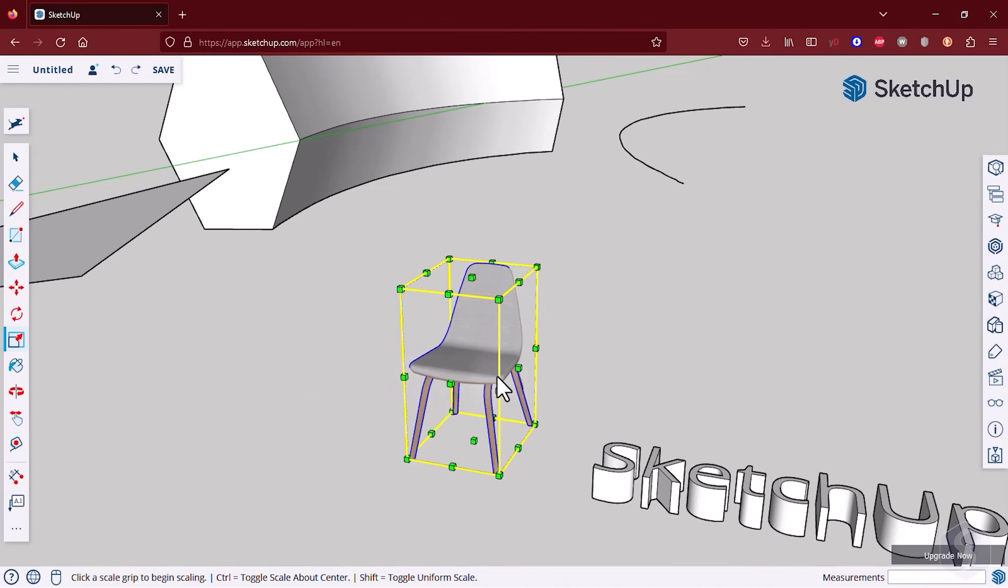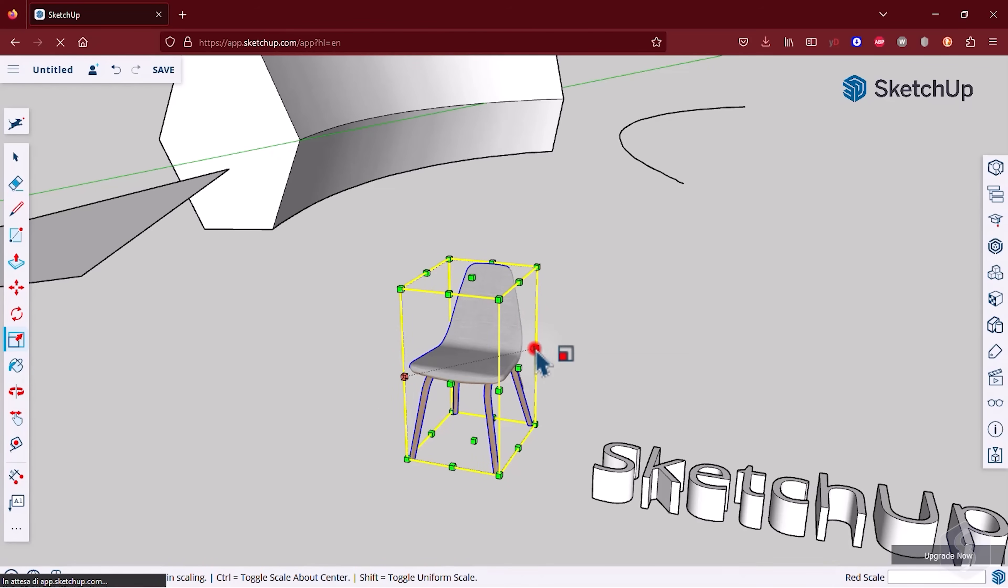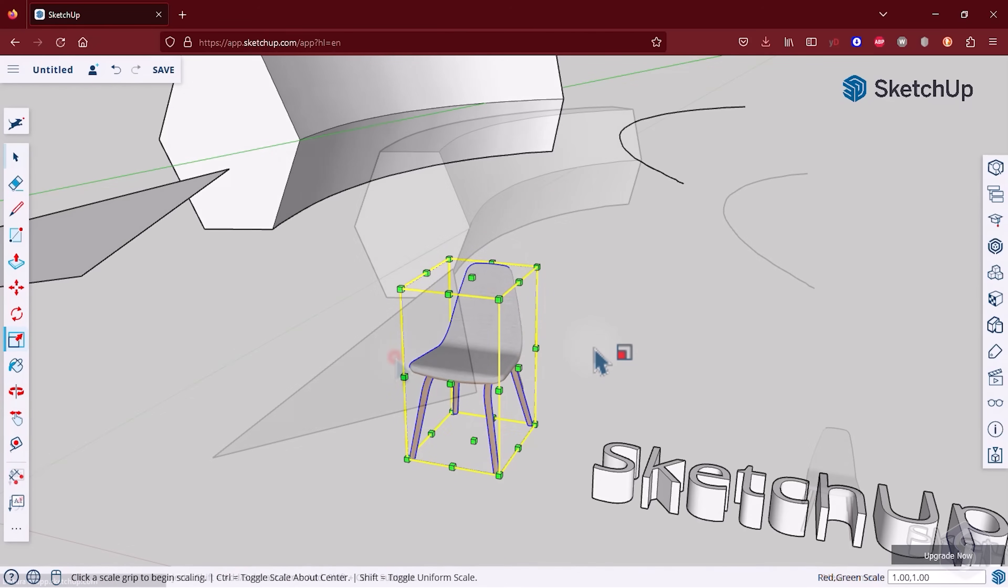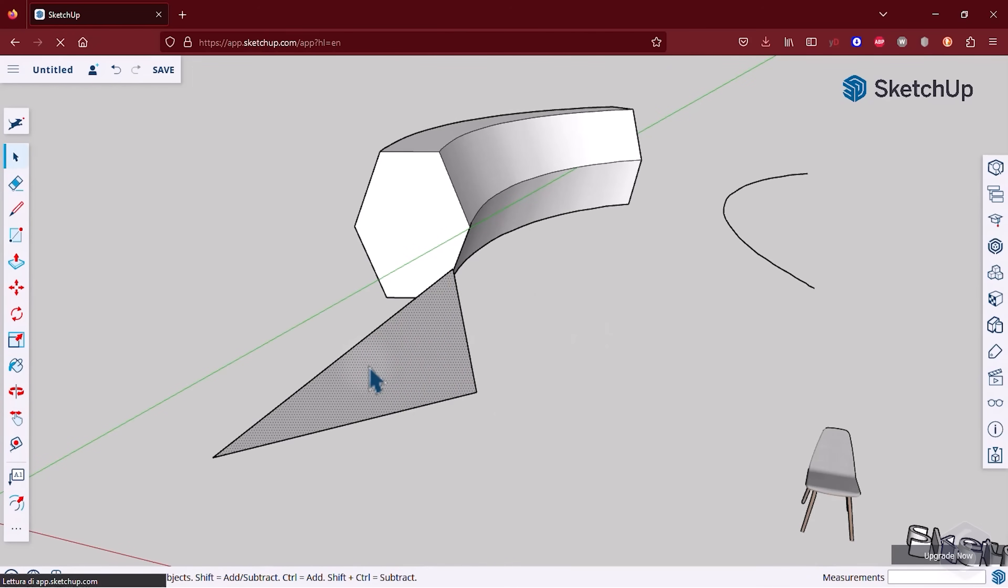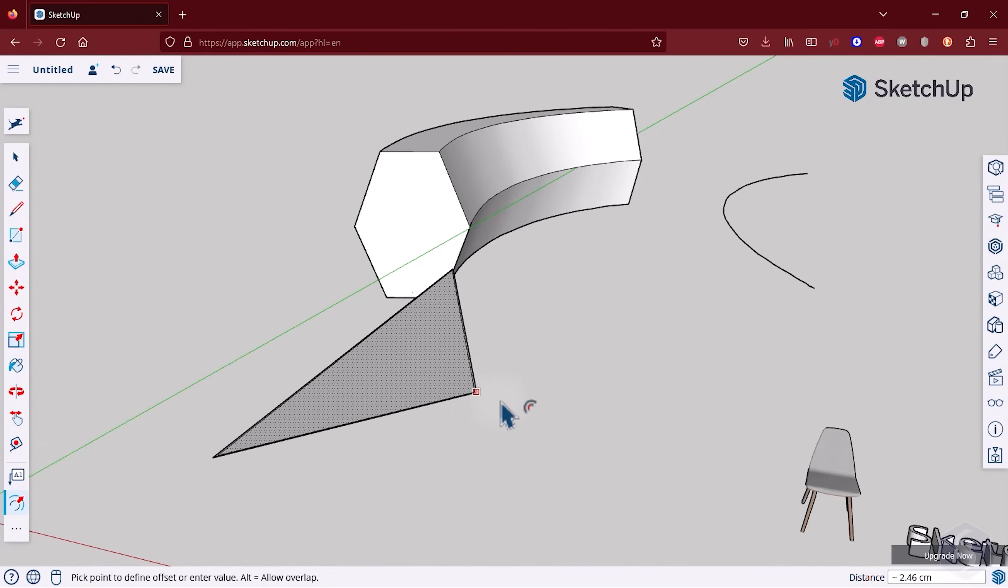With the Scale tool you resize objects by clicking and dragging on the cubes along the X, Y or Z axis. Whereas with the Offset tool you can add a 2D contour at a fixed distance from the original object perimeter.